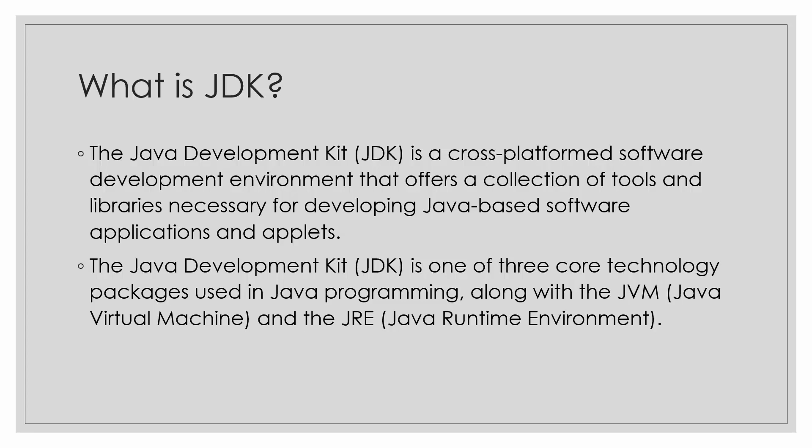The JDK is one of the three core technology packages used in Java programming, along with JVM and JRE. JVM is the Java Virtual Machine, JRE is the Java Runtime Environment.